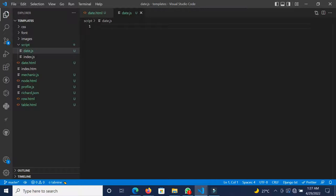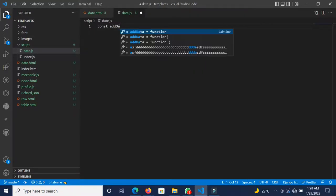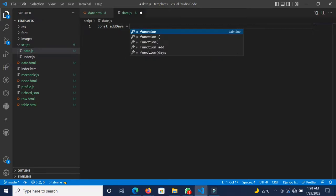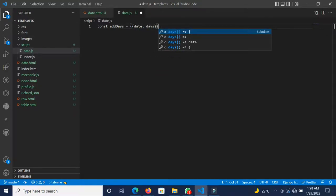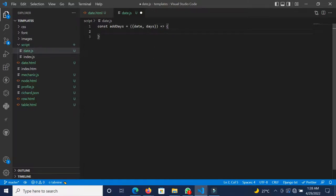The addDays function is going to take in an object which accepts a date and days as properties. The reason we're accepting the date is that if you want to update a person's subscription, you need to calculate the new date. So we're writing one function that can handle two different things. Let's start by declaring: const addDays, which takes in an object with date and days.